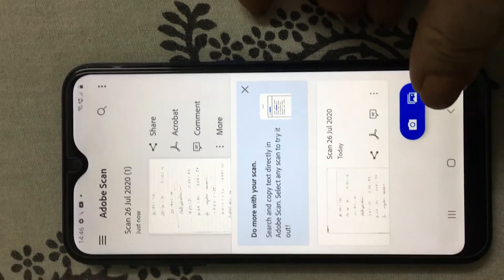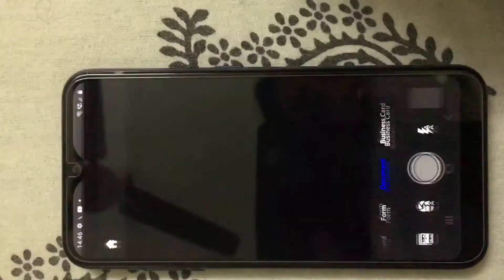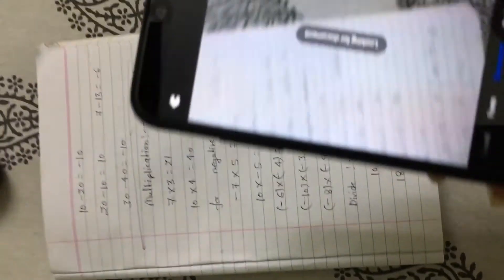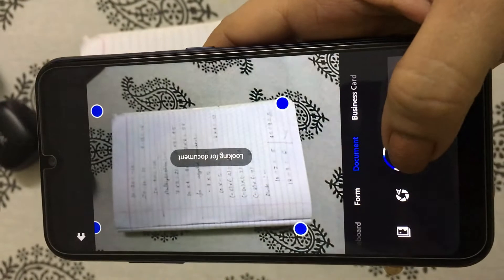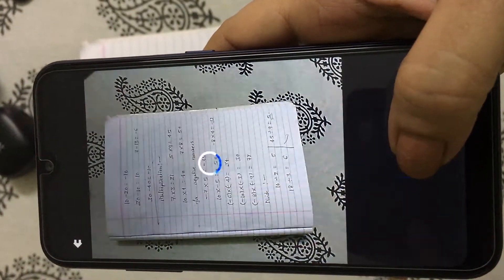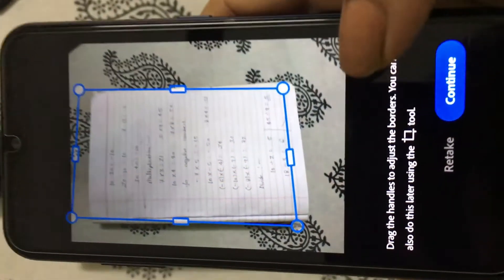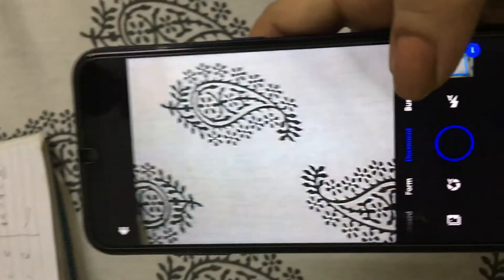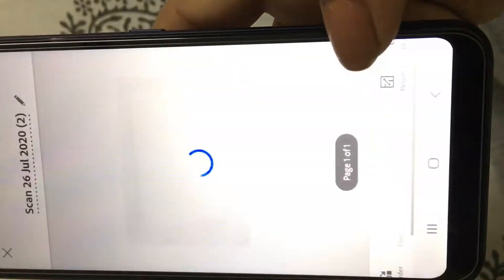Now, to scan another document, click on the camera. Again, the camera has been activated. Keep your mobile on top of the paper. Scan the document.